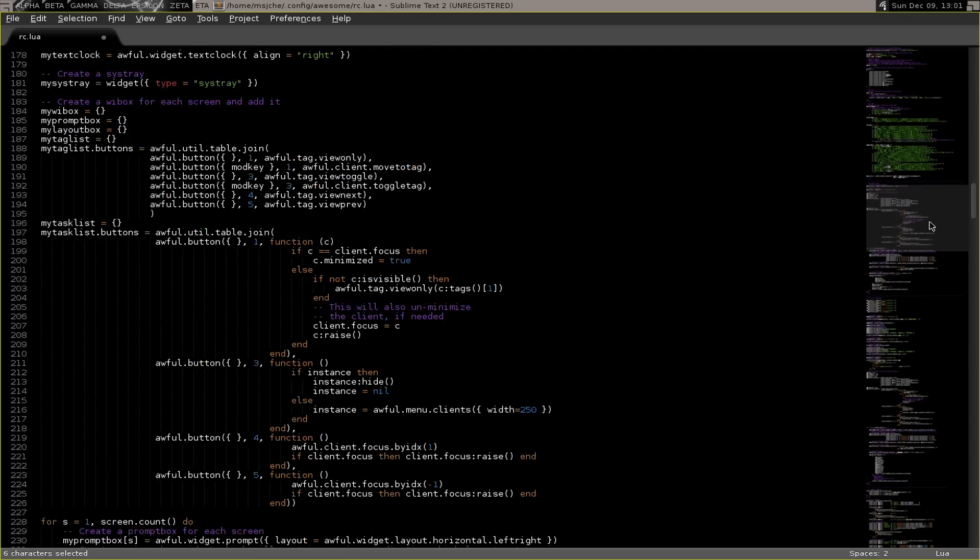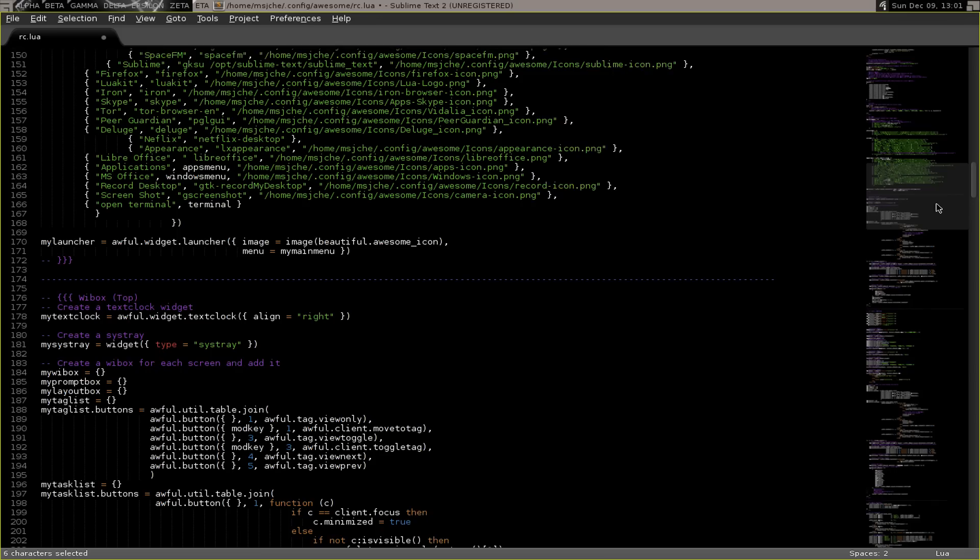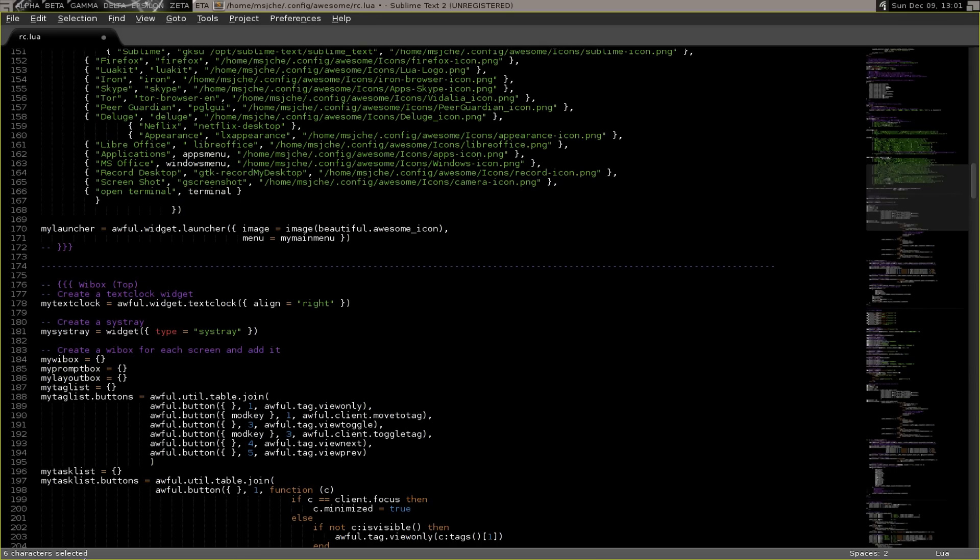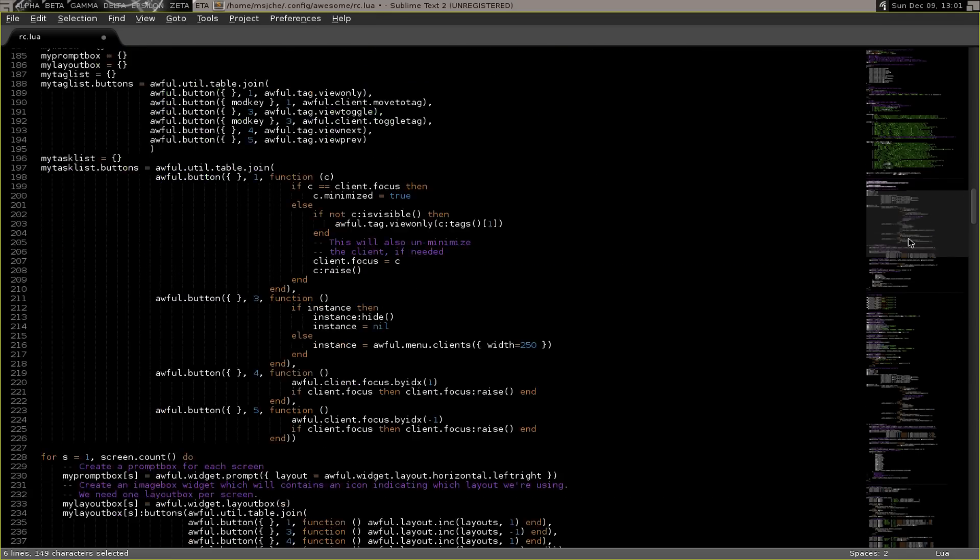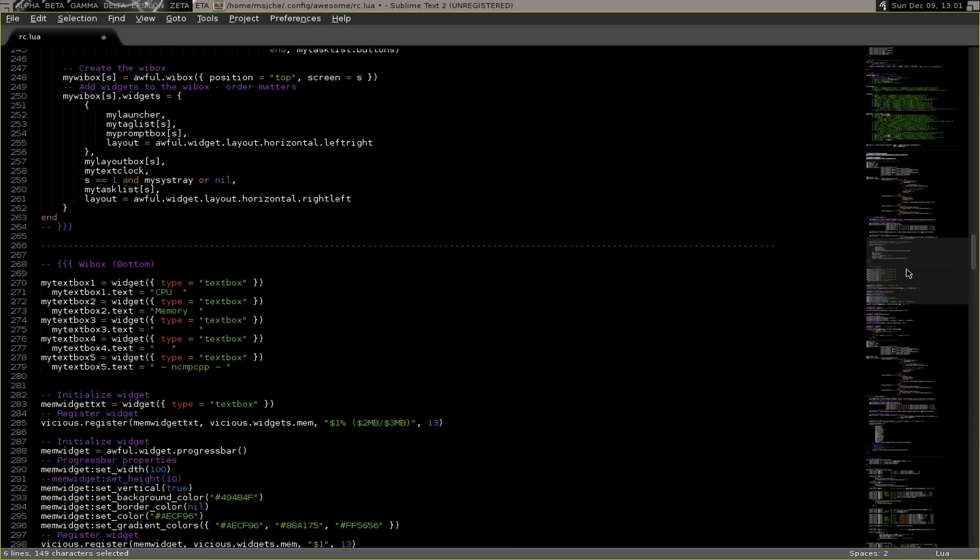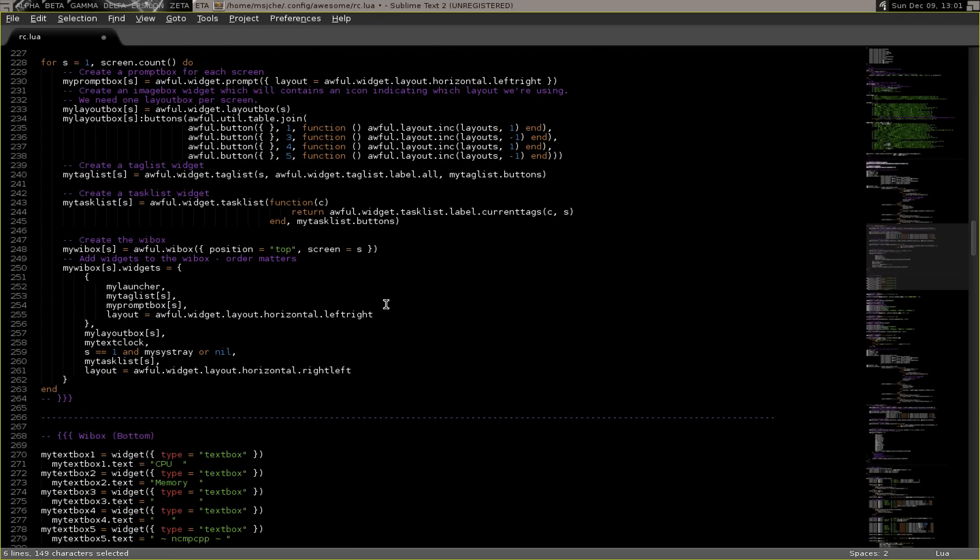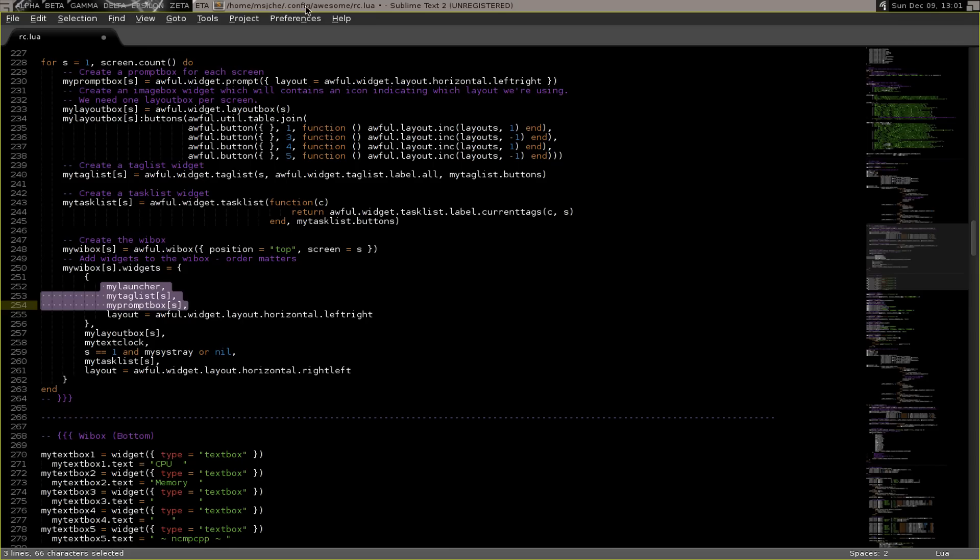Then what you do is you delete, I'm going to go to the top one. I labeled them also, wibox top, wibox bottom, so this one's the top. You delete these. And then come down here and either comment out or delete those three, which are your launcher over here, your tag lists which I believe are here, and your prompt box. I'm not sure what the prompt box is, maybe it's this thing.